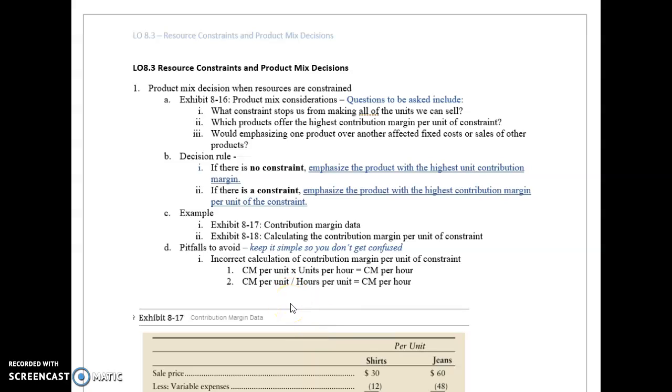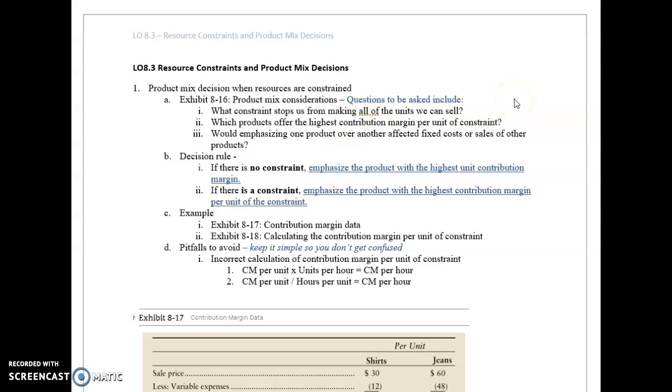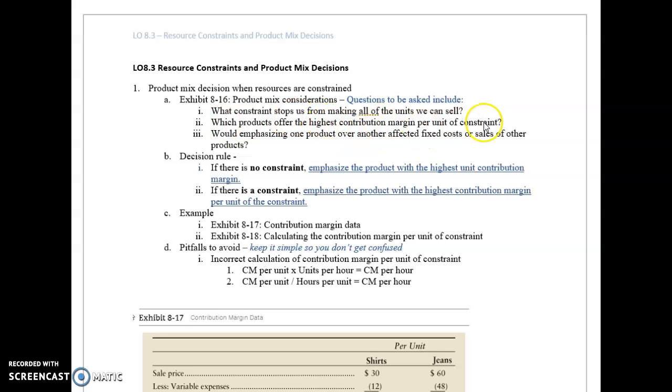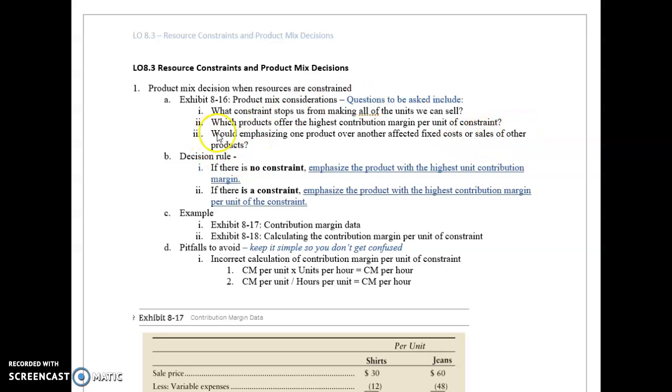For product mix questions, we need to ask: What constraint stops us from making all the units that we can sell? Which products offer the highest contribution margin per unit of the constraint? And would emphasizing one product over another affect the fixed costs or sales of other products?